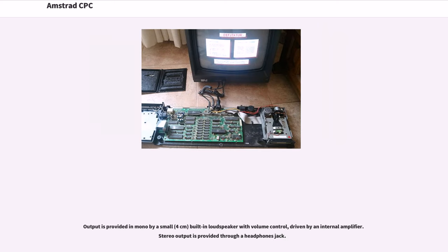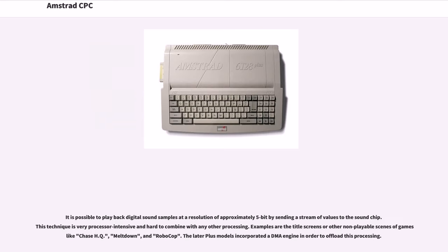Output is provided in mono by a small, 4 cm, built-in loudspeaker with volume control, driven by an internal amplifier. Stereo output is provided through a headphones jack. It is possible to play back digital sound samples at a resolution of approximately 5-bit by sending a stream of values to the sound chip. This technique is very processor-intensive and hard to combine with any other processing.